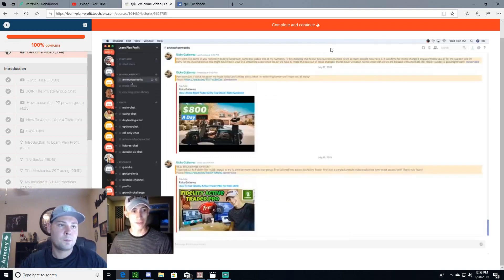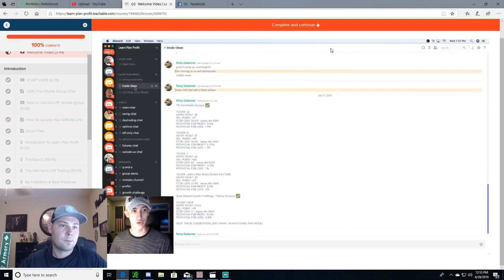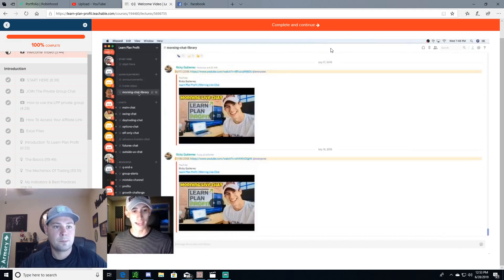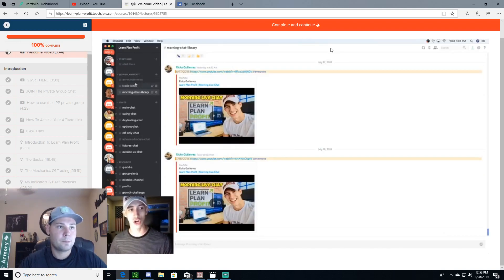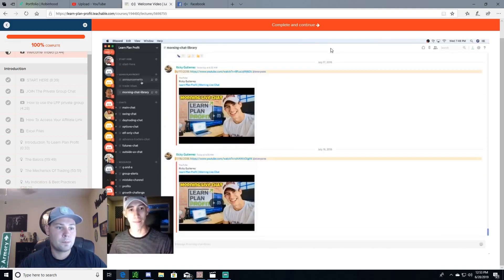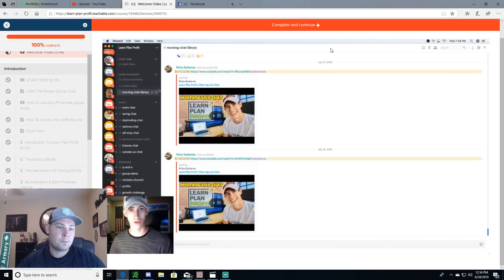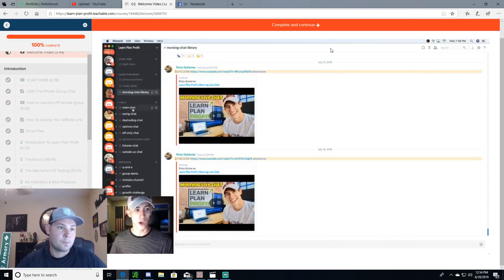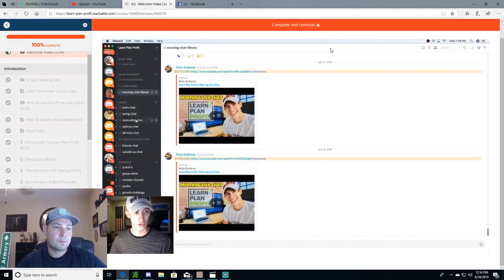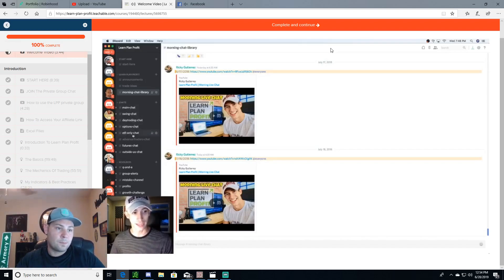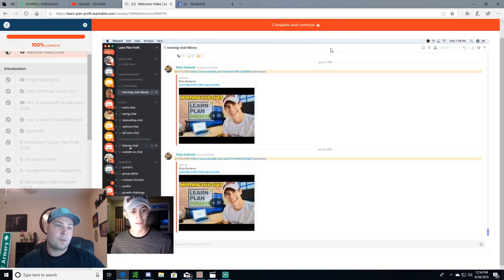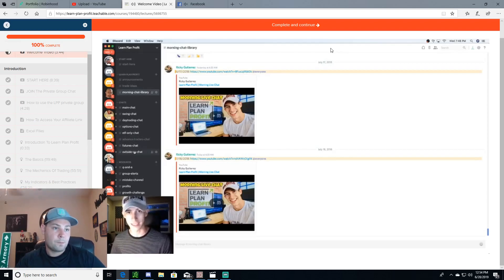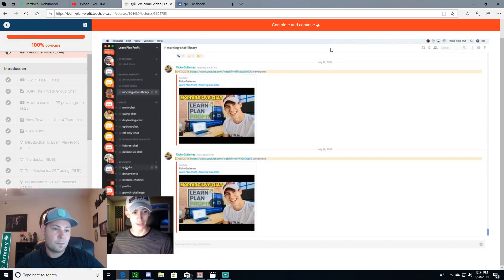The other thing is I go live every single day when the market is open at market open. How is it that you stay connected? Well, after you review this entire start here section, one thing that you are going to become familiar with is this Learn Plan Profit section. This is the announcement section, this is the trade idea section, and this is the morning live chat section. These channels are only allowed to be managed by myself. You have access to viewing them, but no one can actually type in them. The only channels and chats that you can type in are the ones that are provided for you right here. This is the chat section: the main chat, swing chat, day trading chat, option chat, ETF chat, advanced traders chat, futures chat, and outside of the U.S. chat.